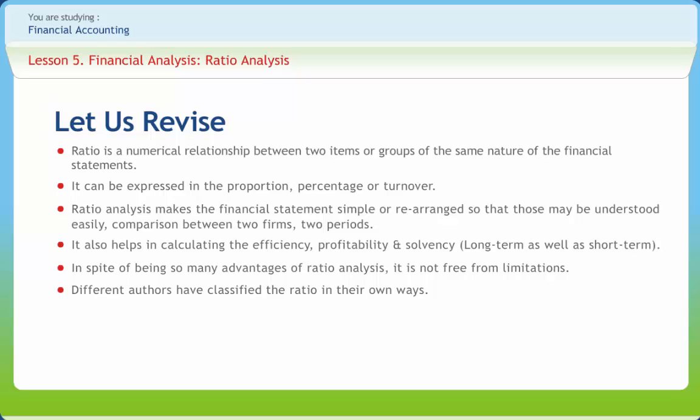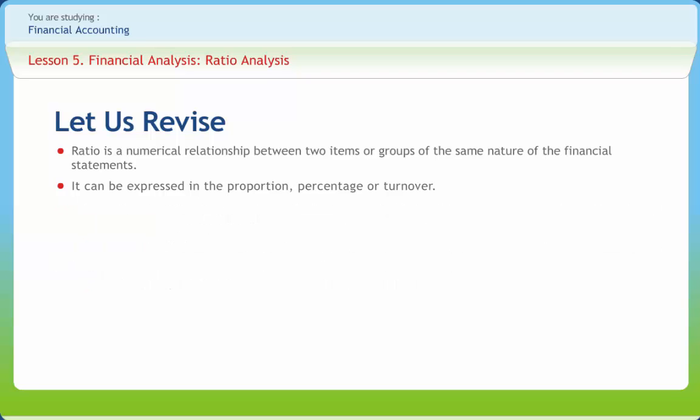Different authors have classified the ratios in their own ways. Some classify the ratios on the basis of financial statements. Some on the relative importance of ratios. Some on specific purpose. And some on the basis of users. But in this book, for the purpose of the study, the functional classification is taken.